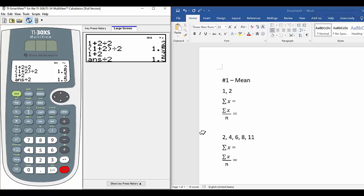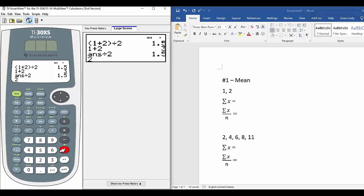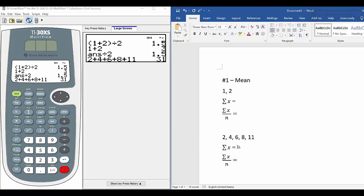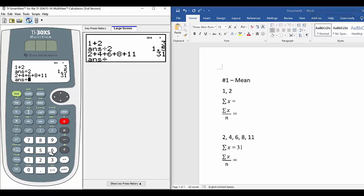Let's look at the second problem. We have 5 numbers: 1, 2, 3, 4, 5. First we're going to find the summation of those 5 numbers, so we do 2 plus 4 plus 6 plus 8 plus 11. The total is 31. After we get 31, we continue our operation by dividing by the count of numbers we have, which is 5 — so n equals 5. The answer will be 6.2.